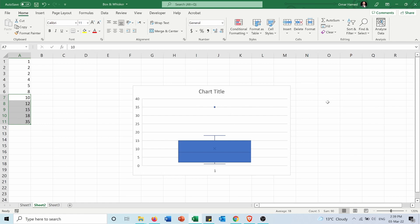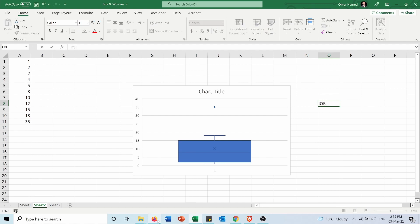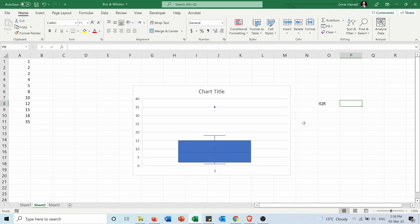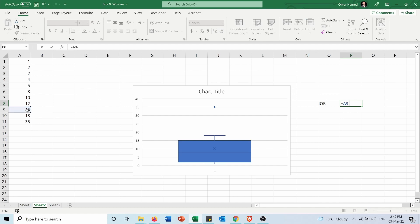But why was it considered an outlier? In order to know if a number will be an outlier or not we need to calculate the interquartile range IQR. The interquartile range is the third percentile minus the first percentile. So in my case it is 15 minus 2 which is 13.